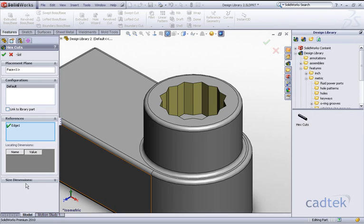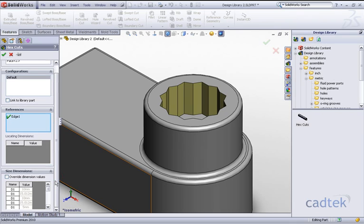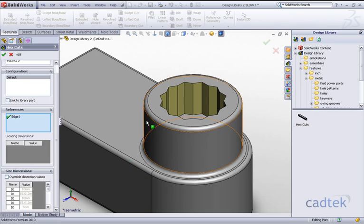Another thing we can do at this particular point is we can actually change the values. If we open up the size dimensions and select the override we can actually change the values of all those dimensions.